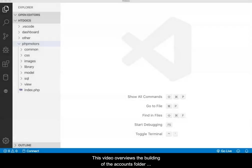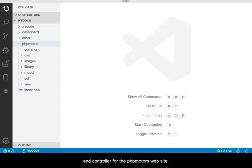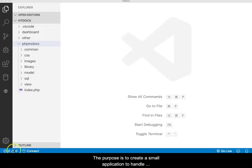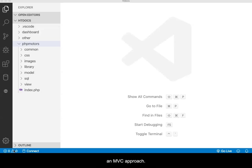This video overviews the building of the Accounts folder and controller for the PHP Motors website. The purpose is to create a small application to handle client account interactions within the website while using an MVC approach.